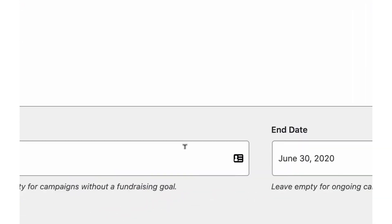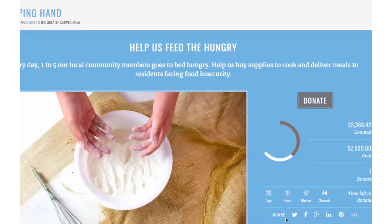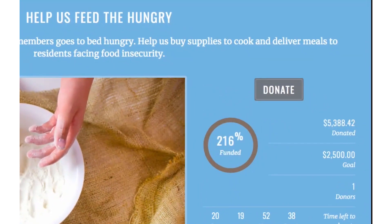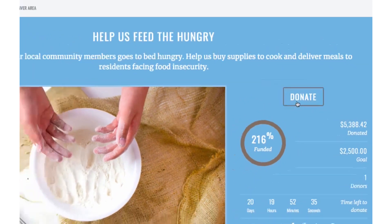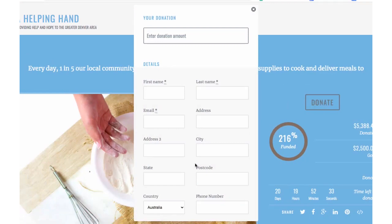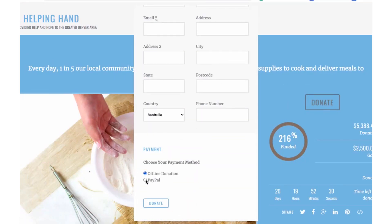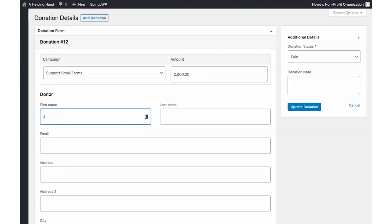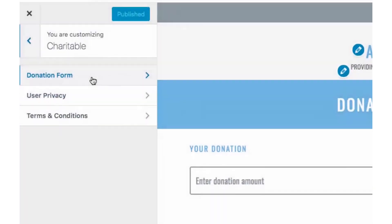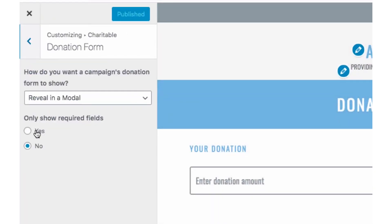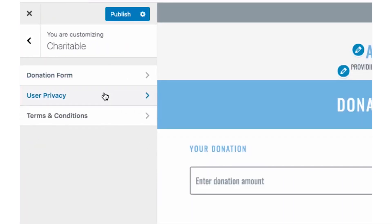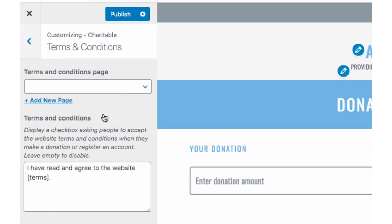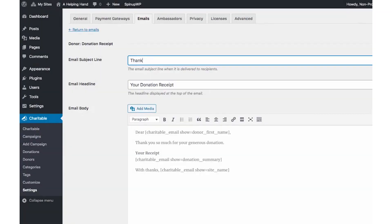However, the primary difference here is that charitable includes more options when it comes to donation forms. You can design forms that load in modals, on new pages, or within the same window as each campaign. Plus, donation forms automatically inherit your theme style.